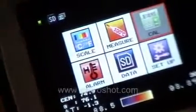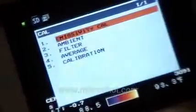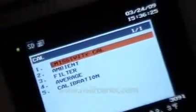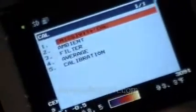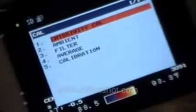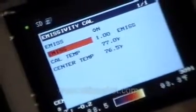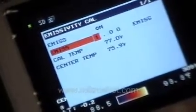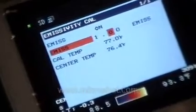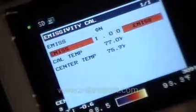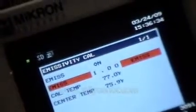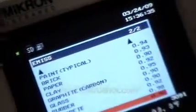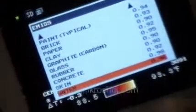The final menu item is the calibration function, where we can actually set emissivities for specific materials. Interestingly enough, this camera has a built-in emissivity table of 20 emissivity values for different materials.